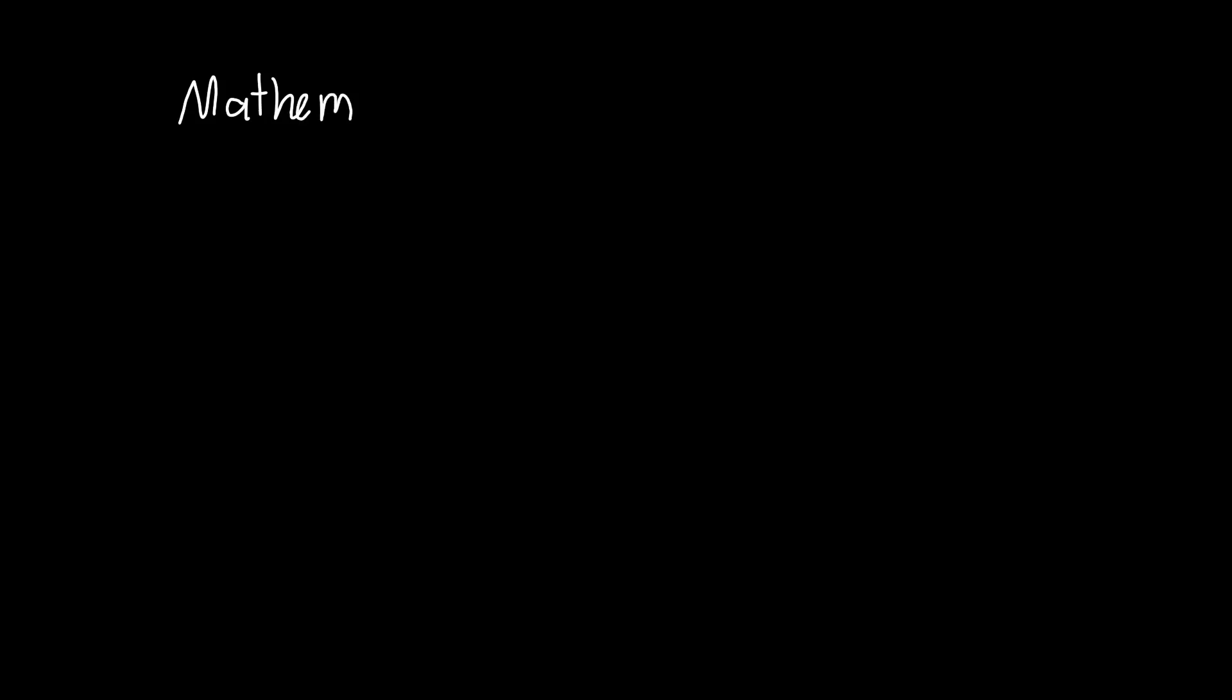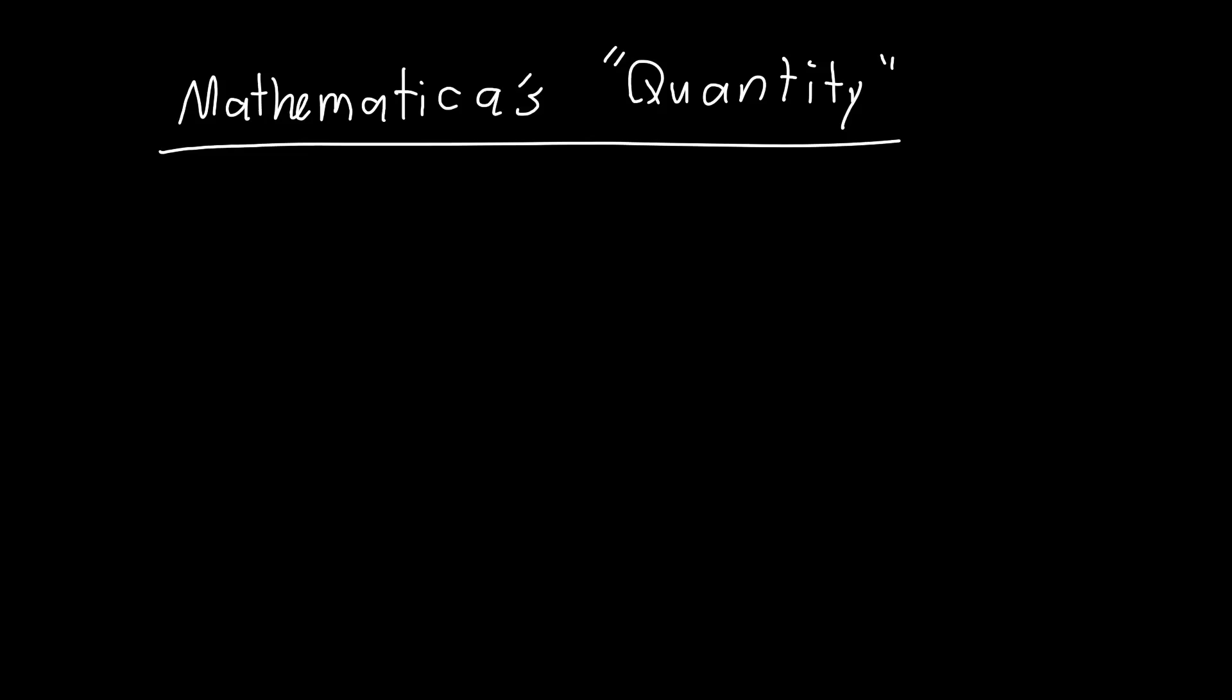In this video I'm going to be talking about something I absolutely love - Mathematica's quantity feature. It used to be a package, now it's integrated into the main software. It's an absolutely beautiful way to deal with units, and with a couple of slight modifications it's an engineer's dream.